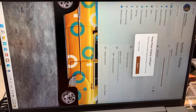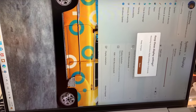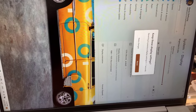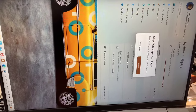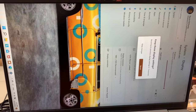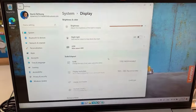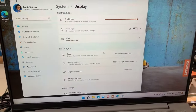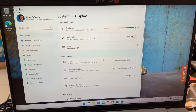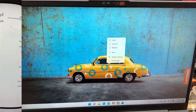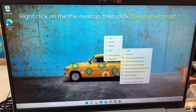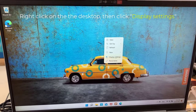Hi everyone! This video will show you how to rotate your Lenovo laptop screen. Right click onto the desktop, then click display settings.